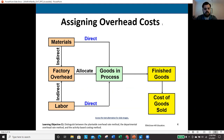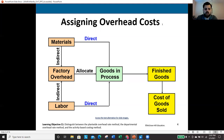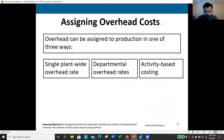Essentially what we're trying to do is the same thing we've been doing since the beginning of the semester — focusing on those indirect costs. Direct materials and labor go directly into goods in process or work in process. Indirect materials and indirect labor feed into factory overhead, which is then allocated to goods in process. Once production is finished, items move to finished goods inventory, and once sold, they move to cost of goods sold on the income statement.